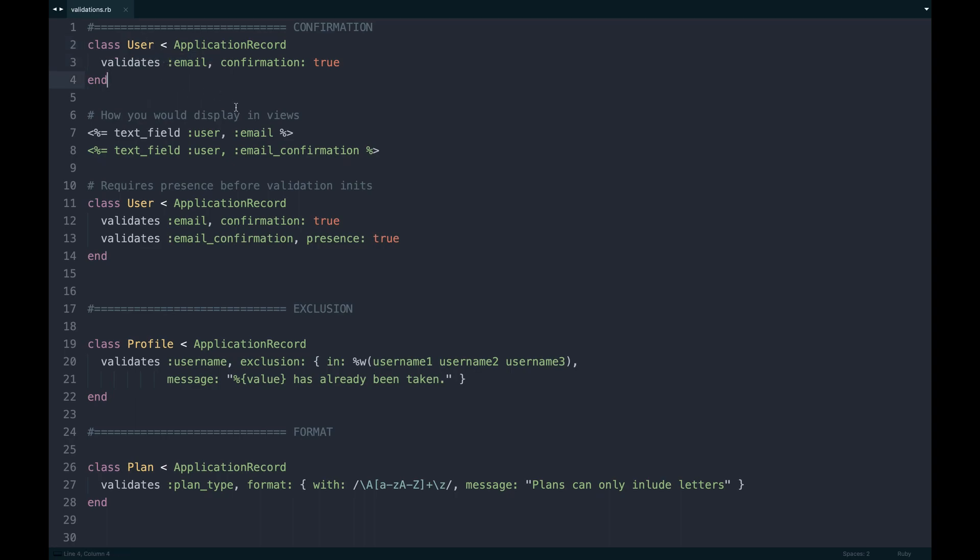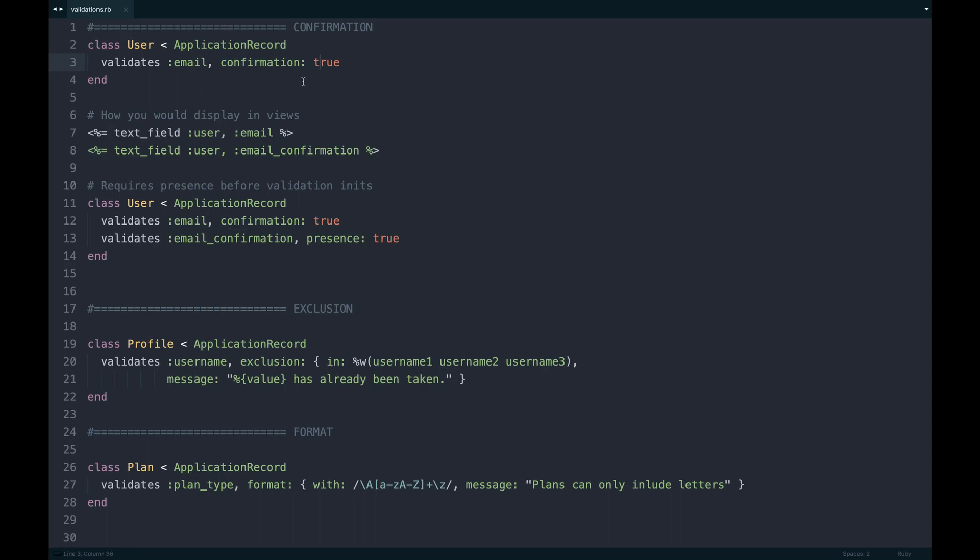Say I have a user model and I want to validate the email, but I want an email confirmation field too. We'd have two fields in the end that look like this, but to use the confirmation you need to set it to true to first initiate that, but you also need to have presence true in the end to actually make sure that this confirmation helper does its job.